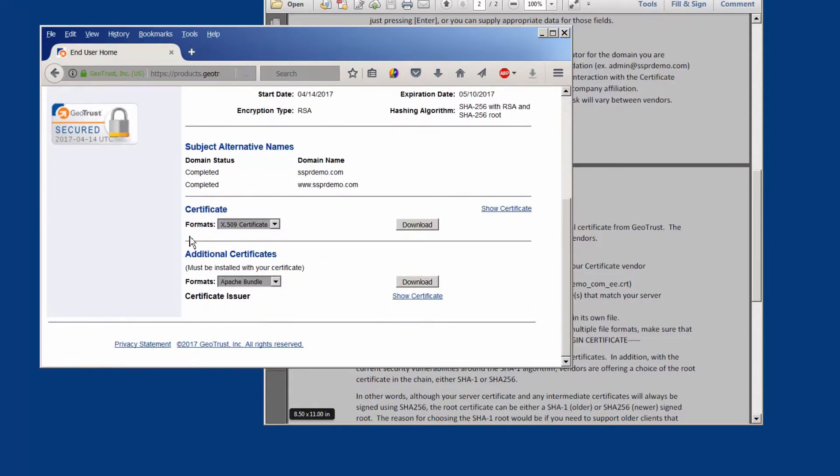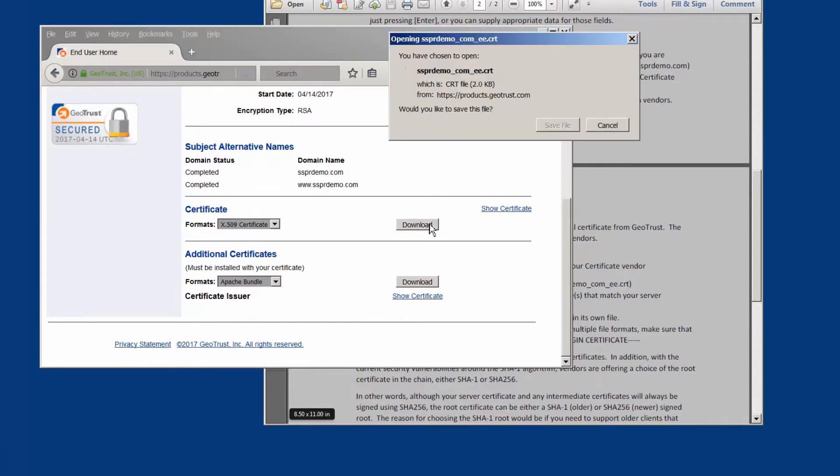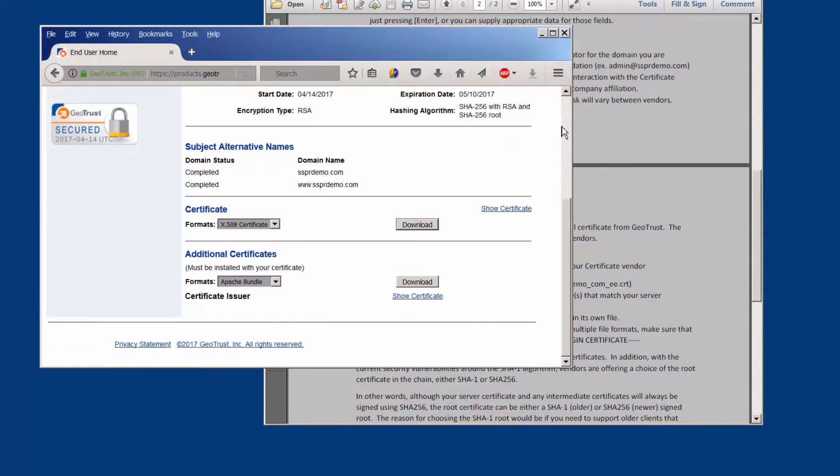In this case it's going to have our certificate which we're going to download. We're going to save that certificate.